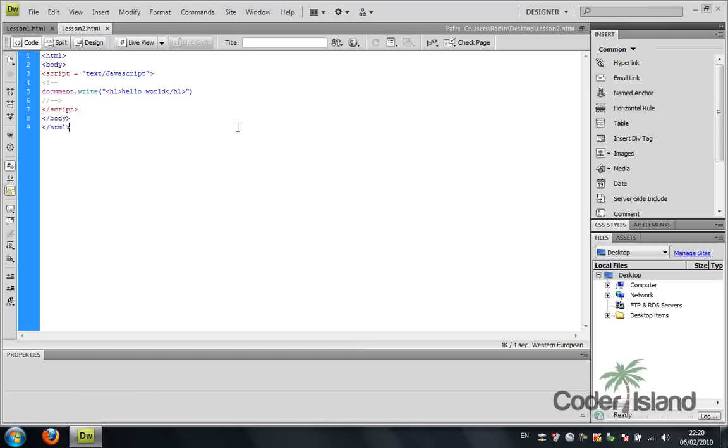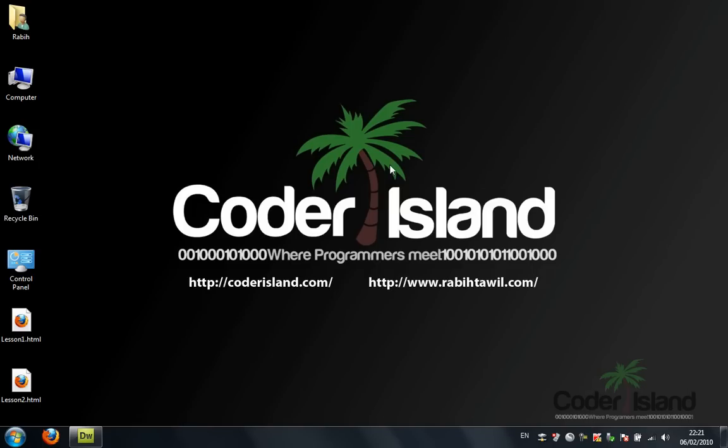And thank you for watching. Please subscribe to the channel and visit our forum coderisland.com. Thank you.